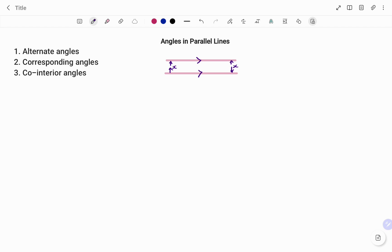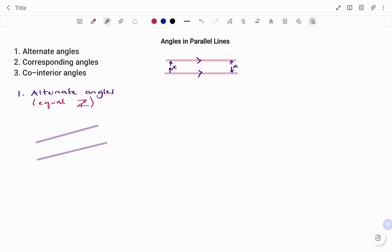Talking about alternate angles: they are equal and are identified using the Z shape. If I have two parallel lines with arrows to show they're parallel, and a line crossing the parallel lines, to identify your alternate angles look for the Z shape along the parallel lines. The inner angles of your Z shape are your alternate angles.